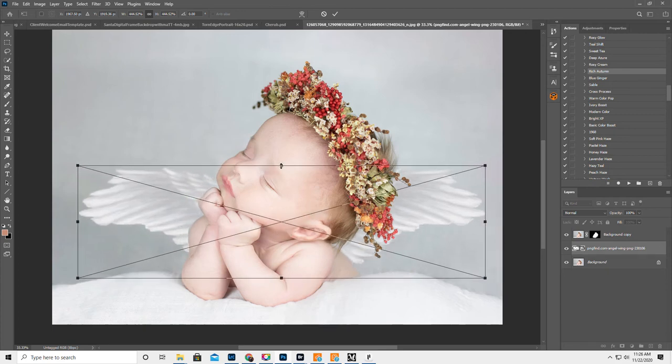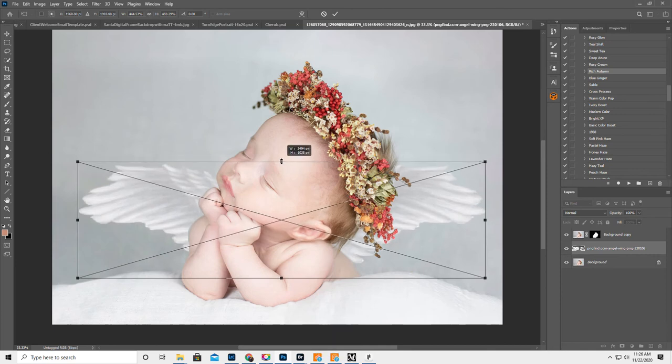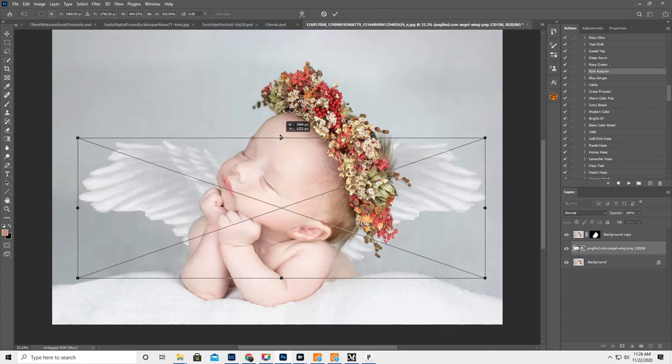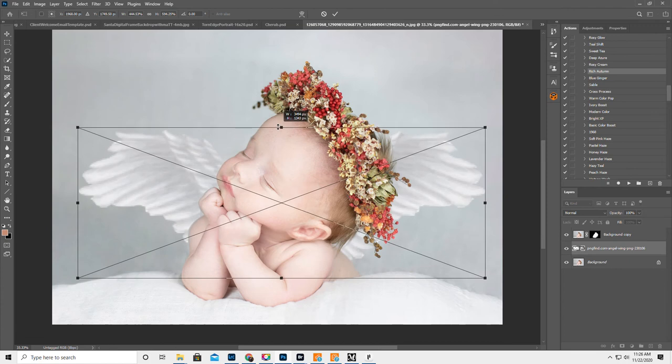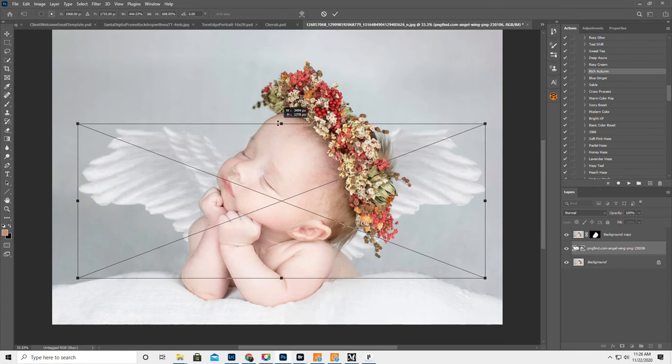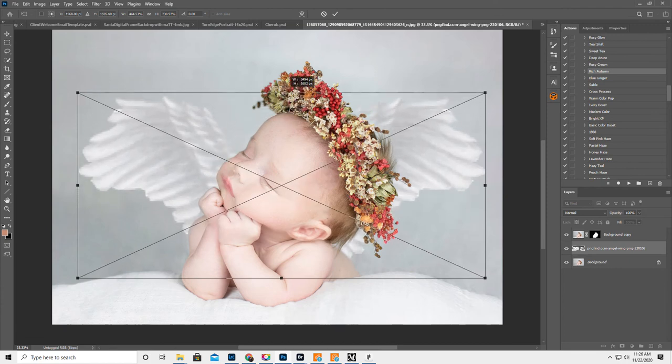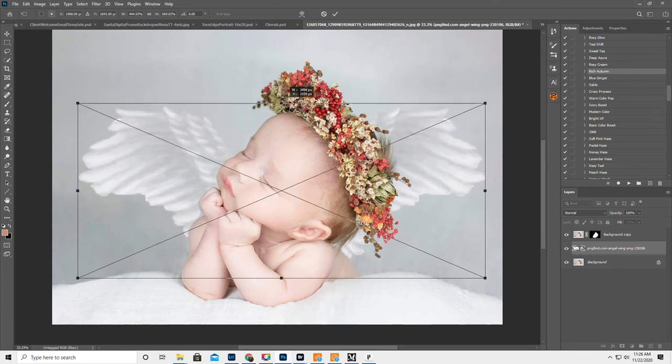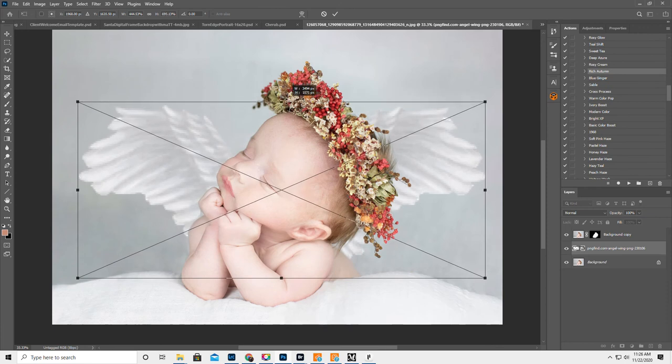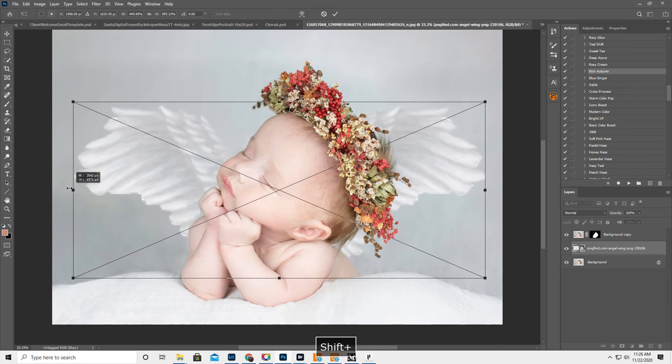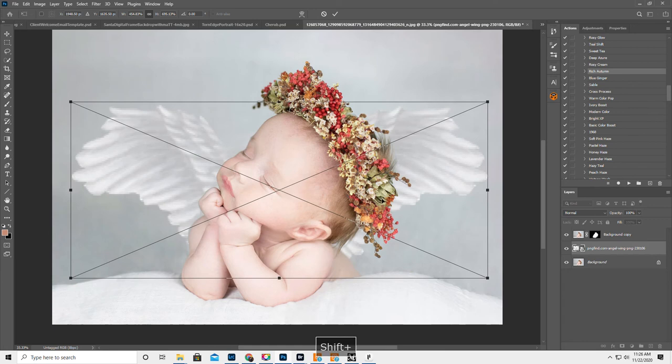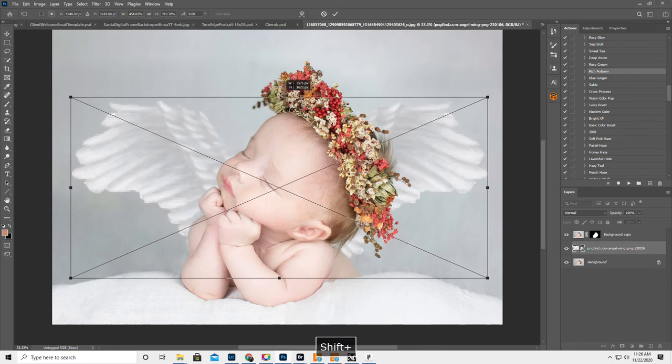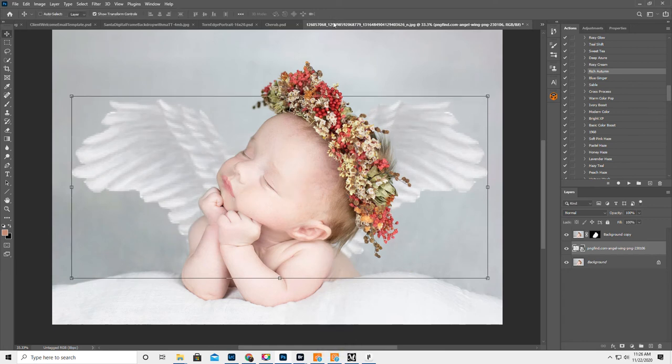Okay, now I'm going to hold the Shift key because I want to make them fatter. And I don't want to change the length, just the width. Because I want them to be a little bit more... A little bigger. Or a little taller. And then hit OK.